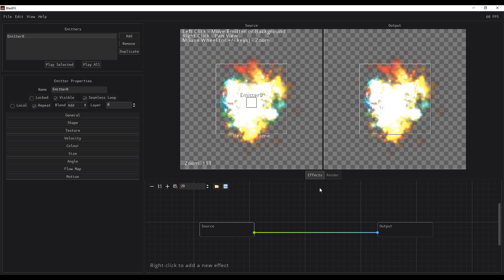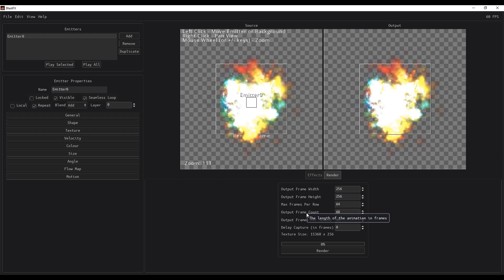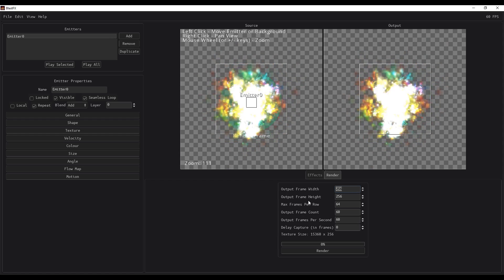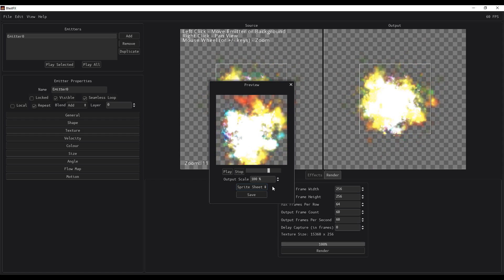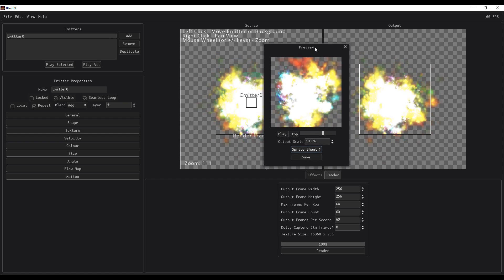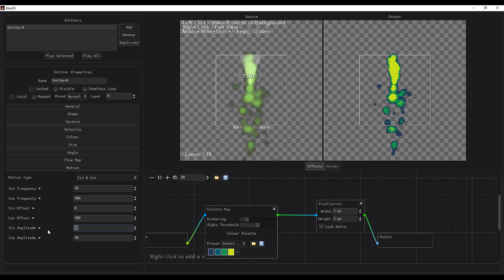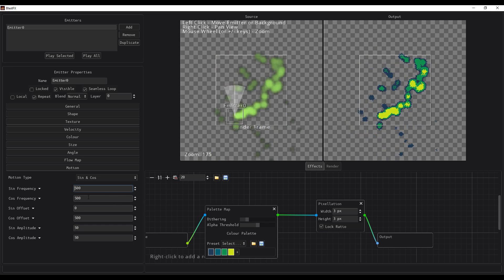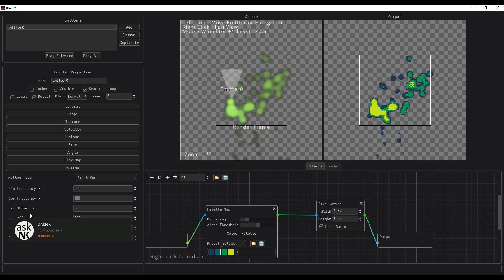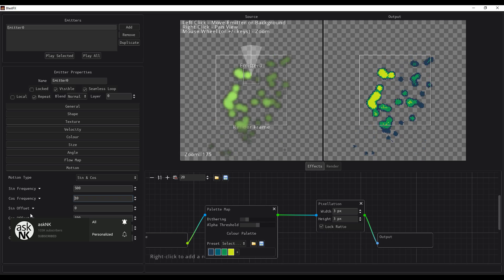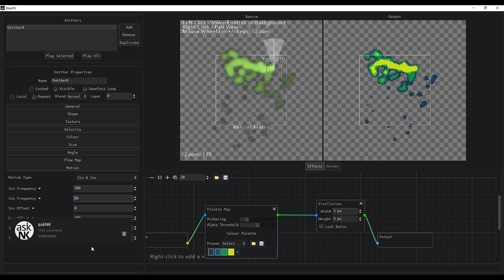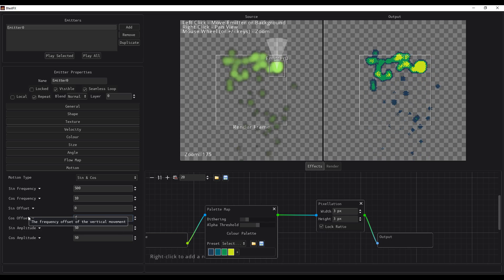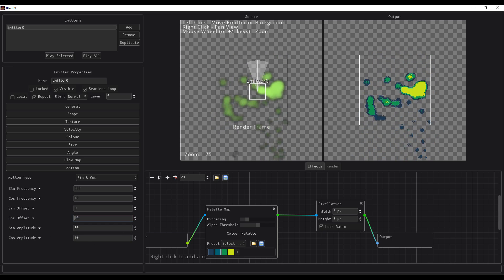For those wondering how to render your work: there is a render button. You can select the frame size — you can crank this up to about 1K — and then render as a sprite sheet, individual images, or a single frame. Let me know what you think in the comments. If you liked this video or learned something, give it a like, share it, and if you're new here, hit subscribe and turn on notifications so you don't miss the next tutorial. Peace!